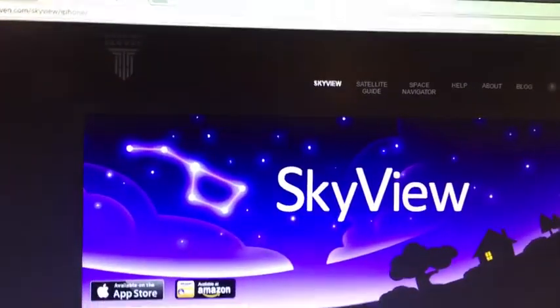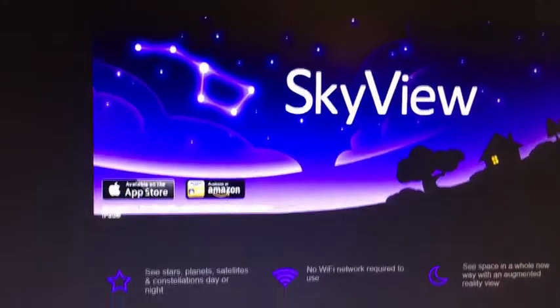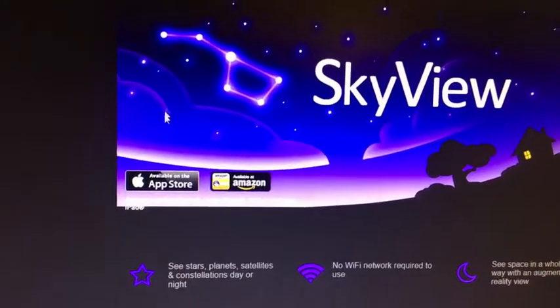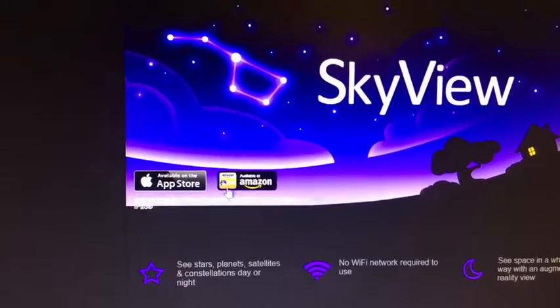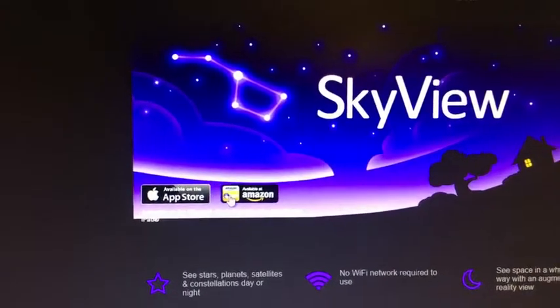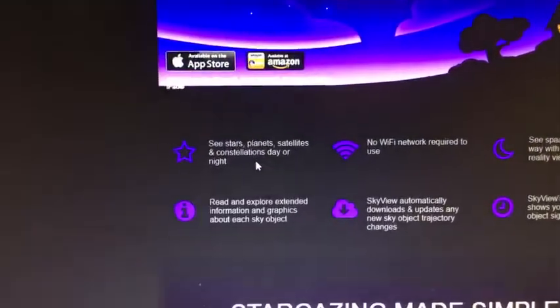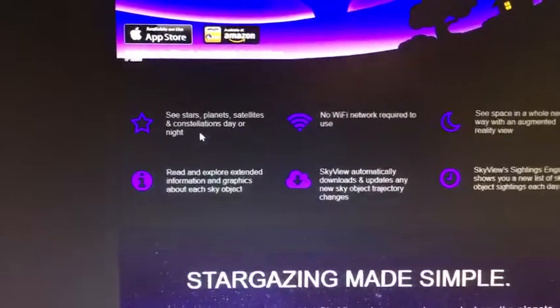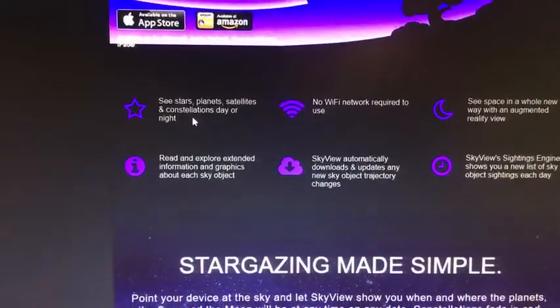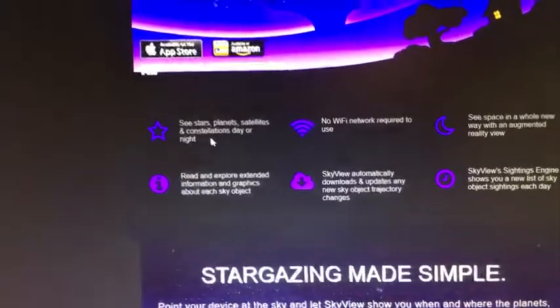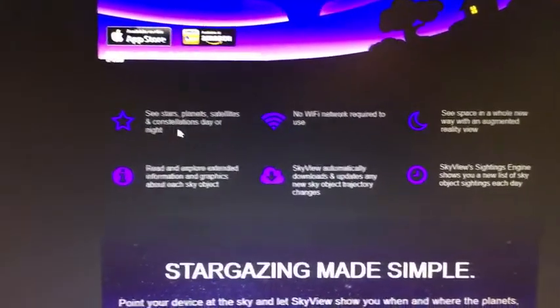SkyView is a great app made by Terminal 11. It is available for Apple devices and it looks like they finally have it available for Android devices as well. This app allows you to view the planets, stars, constellations, and even satellites in the sky. As you can see from their website, you don't need a Wi-Fi connection to use it, only your cellular connection.